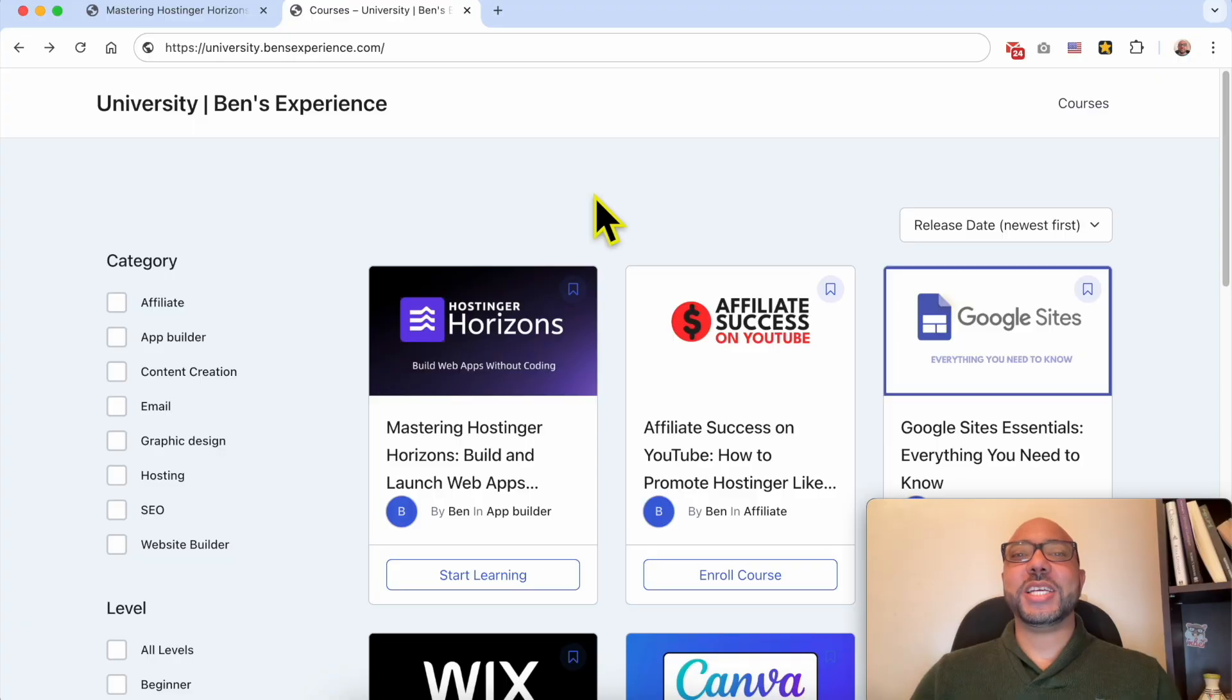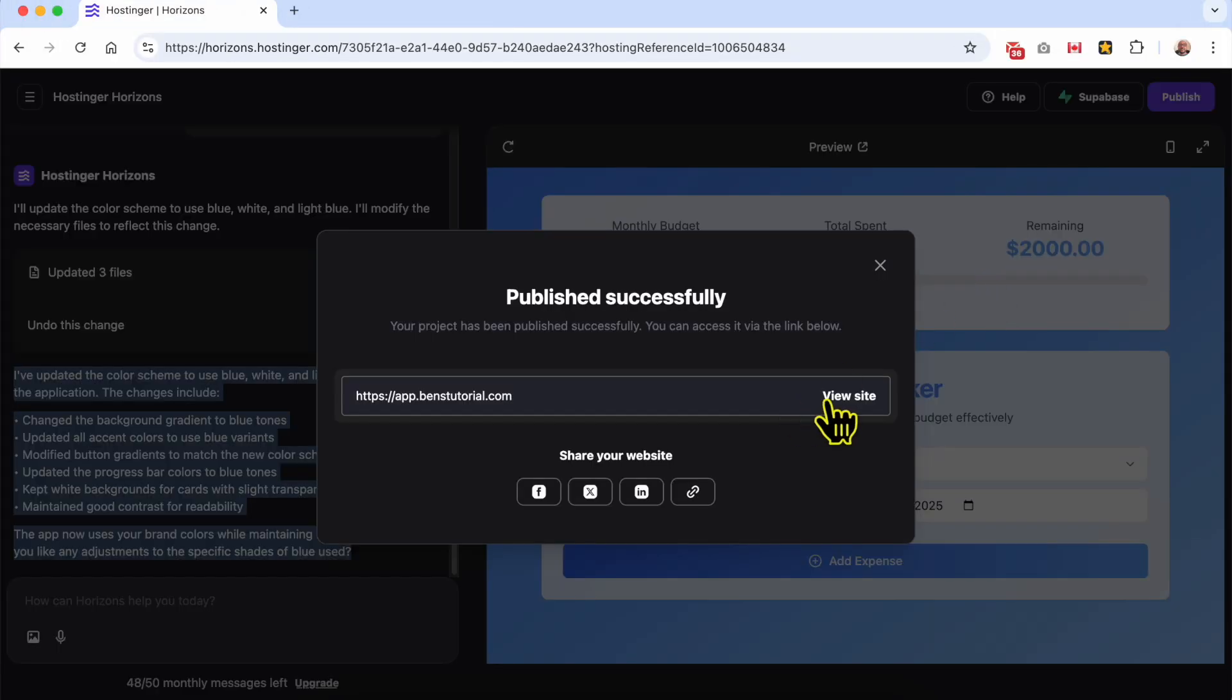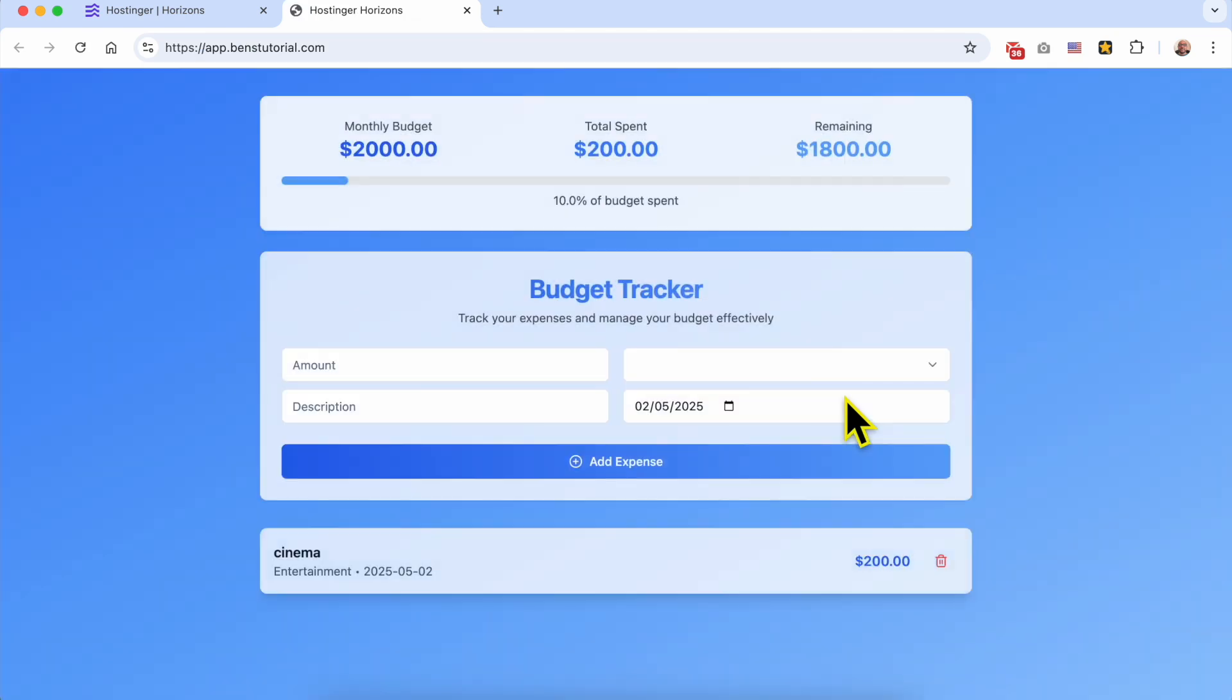Without any further ado, let's view my site or app live, and this is how to edit your app project in Hostinger Horizons web app builder. If you still have a question, leave it in the comments below and see you in the next video.